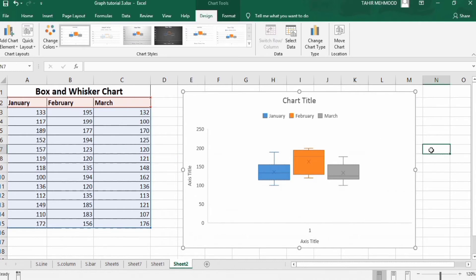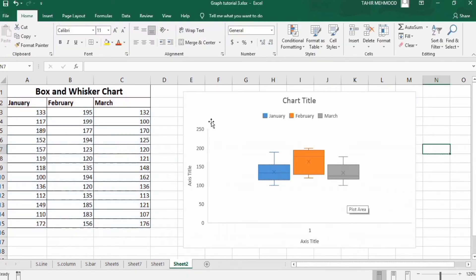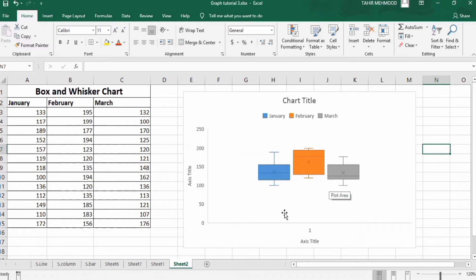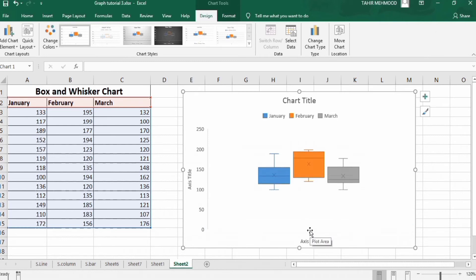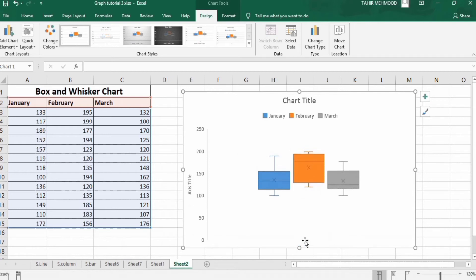Now we will start formatting — first the axis values, then the box and whiskers. I'll select and remove the unwanted axis title placeholders by pressing the Backspace button. Similarly, select the other one and press Backspace. Now I will change the chart title — you can give any title you like.